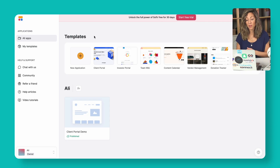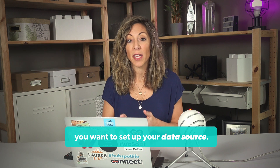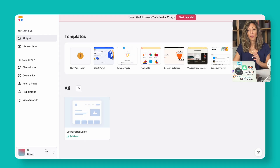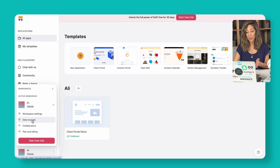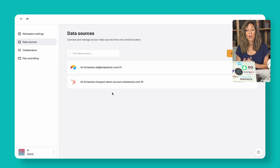Here we've got the homepage of Softr, and you can see they're talking about the new arrival of HubSpot as a data source. When you set up your Softr account to build a client portal with HubSpot, you want to set up your data source and choose HubSpot. I've got two data sources set up: Airtable and HubSpot. HubSpot is where we're pulling the deals and ticket information for our client portal. You can also pull in contacts and companies.